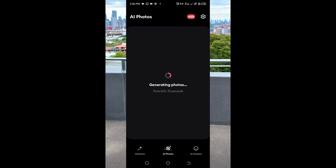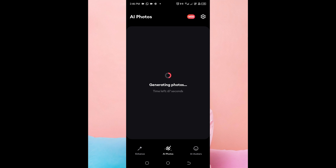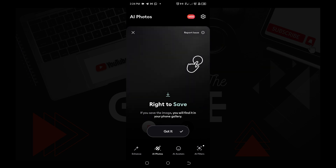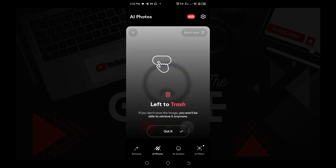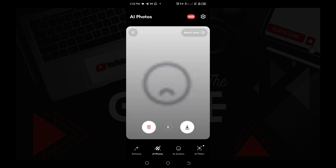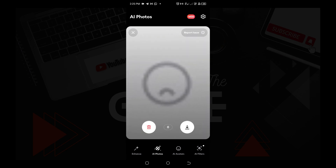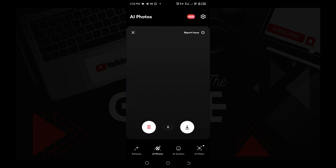We are done with training the model. Now you can see it's loading our AI photos, which have been created from the selfies we selected. Now this is very important: if you want to save a photo you have to click the save arrow. If you swipe right you are deleting the photo, if you swipe left you are saving it. Be very careful because once you delete any photo from the AI photos it cannot be retrieved anymore.